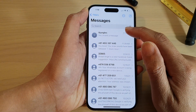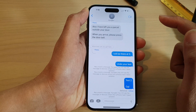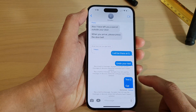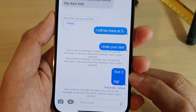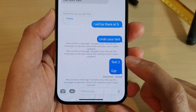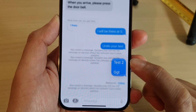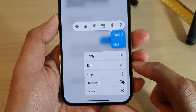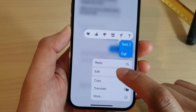In here, open up your text conversation. And at the moment, you can see there is a text message right here. So touch and hold on that text message. From the pop-up, tap on edit.